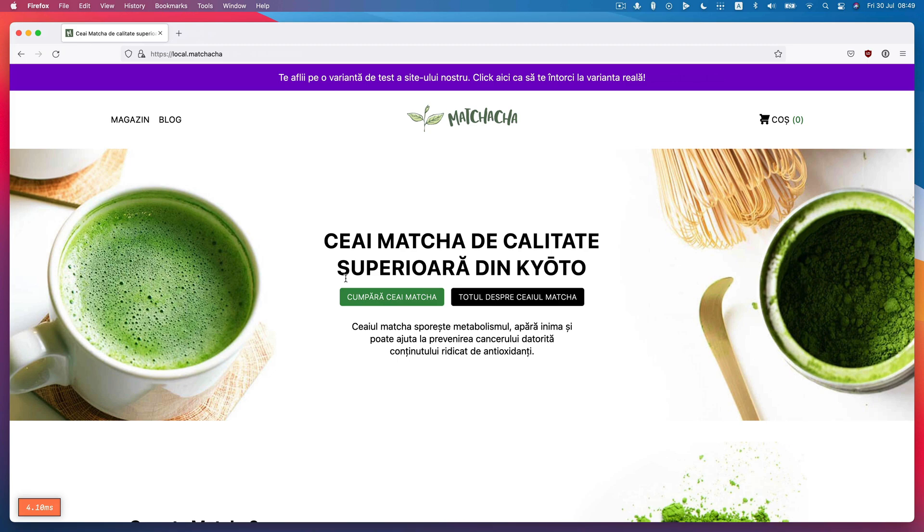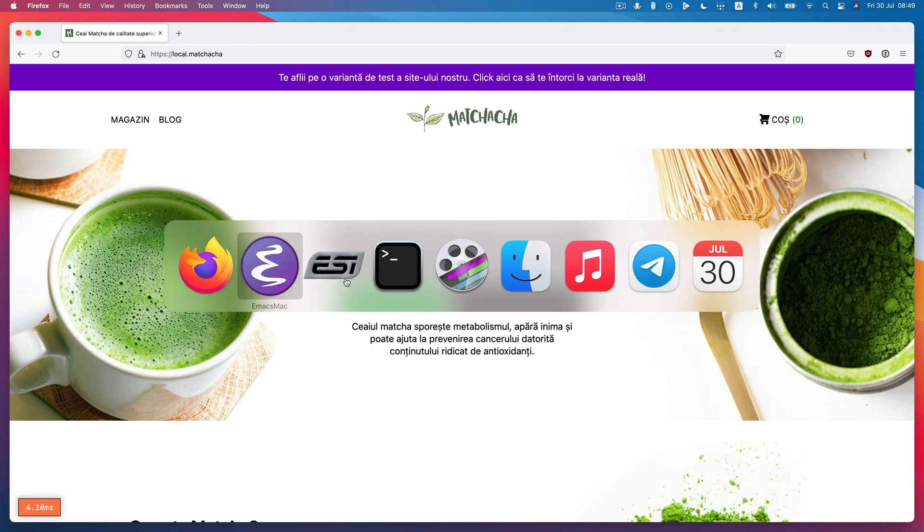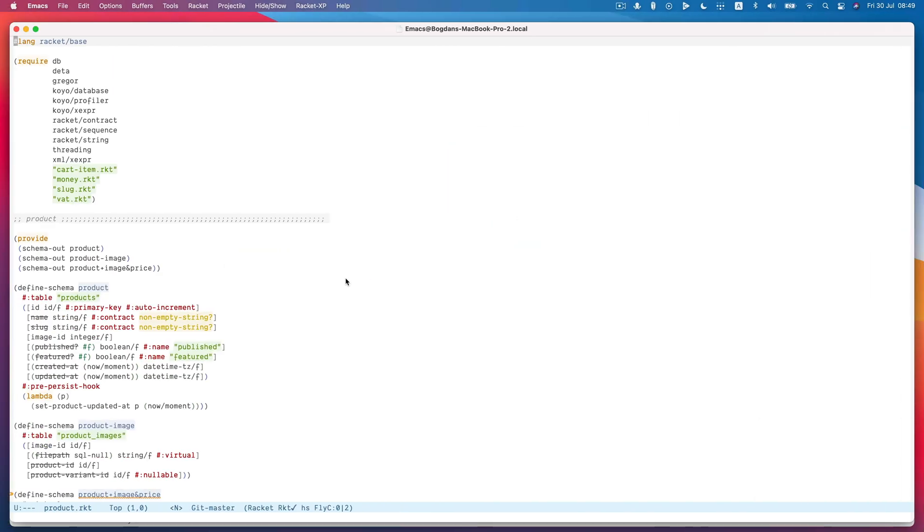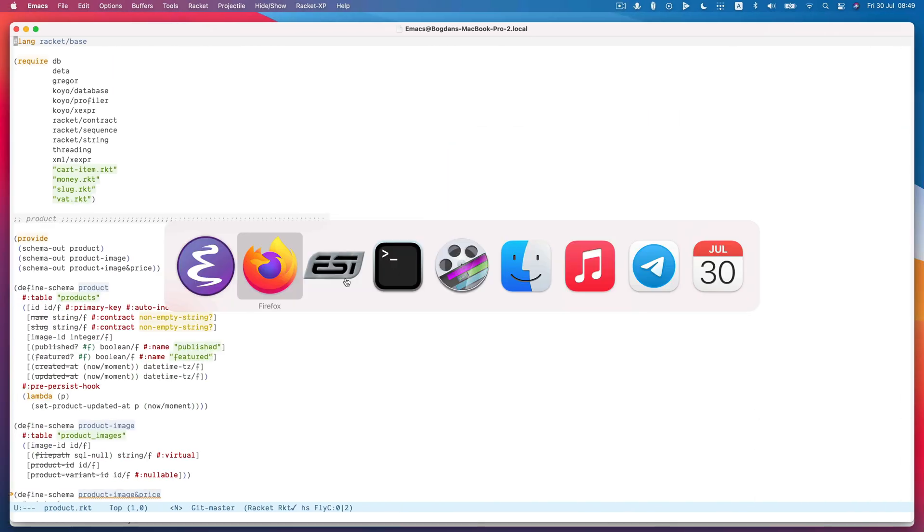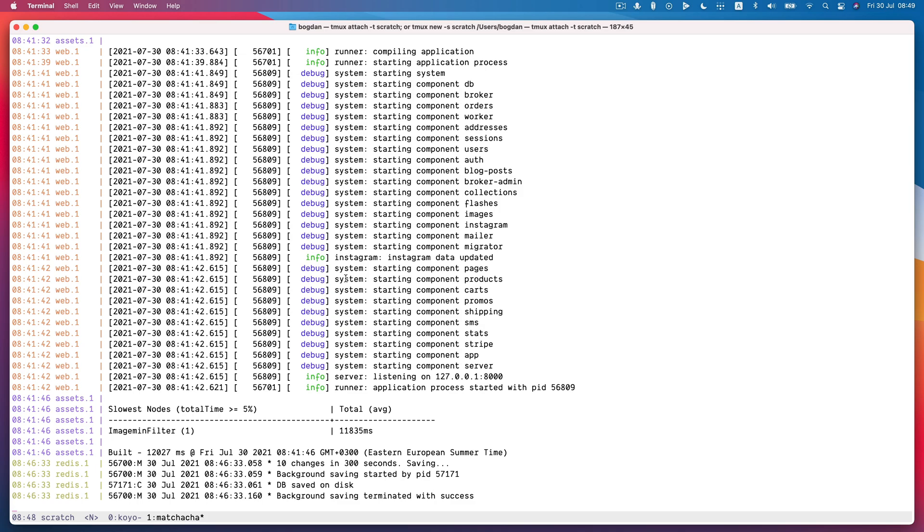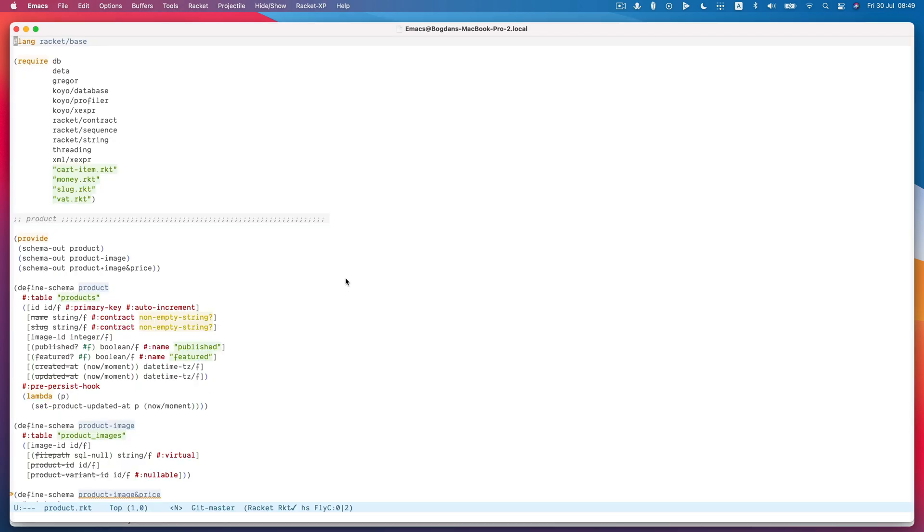Today I want to very briefly demo a couple of changes I just made to Koyo, version 0.9. So here we have Machacha. It's running locally on my machine over here, and here I have a module within it.